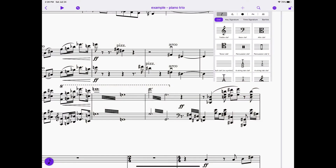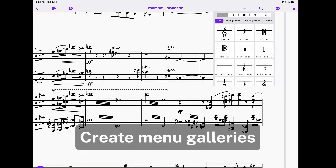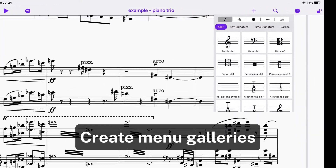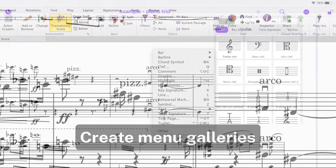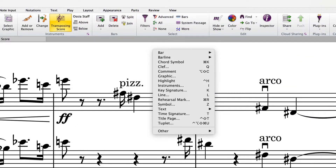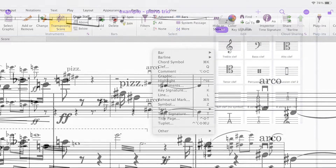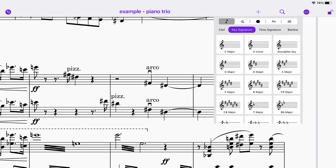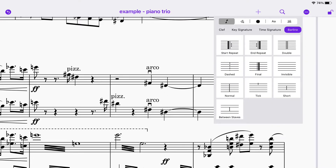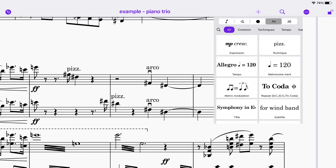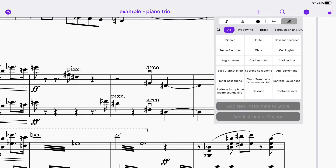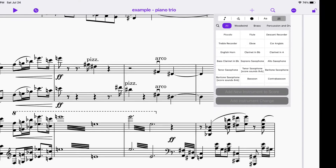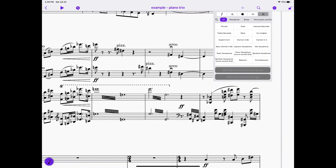Moving on, you've noticed by now that there's no ribbon on Sibelius for iPad. Instead, we have the plus icon, which is actually called the create menu. It's not identical to the old create menu on Sibelius desktop, but there are many similarities. You do have your common notations like clefs, key and time signatures and bar lines, line styles and symbols, text styles, and instruments. Most of this works just as it does in Sibelius for desktop.